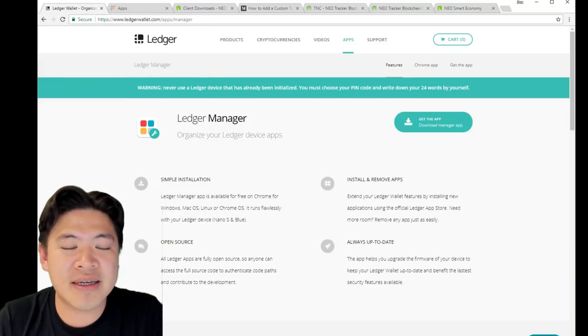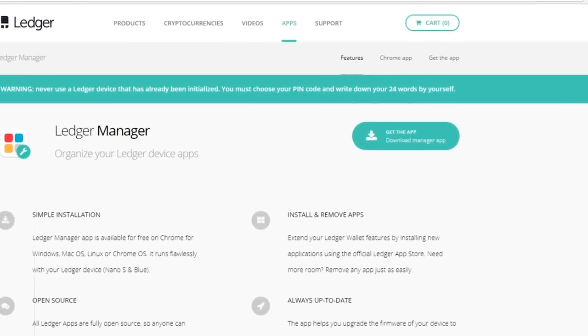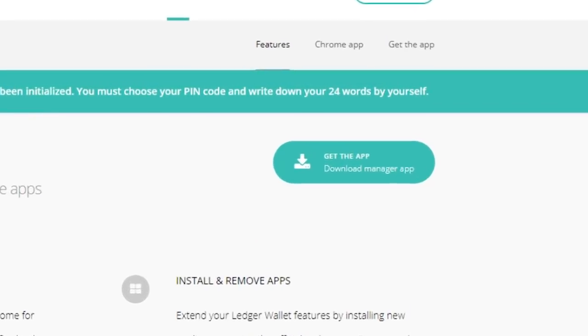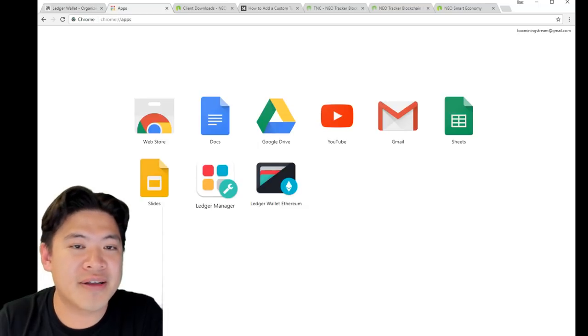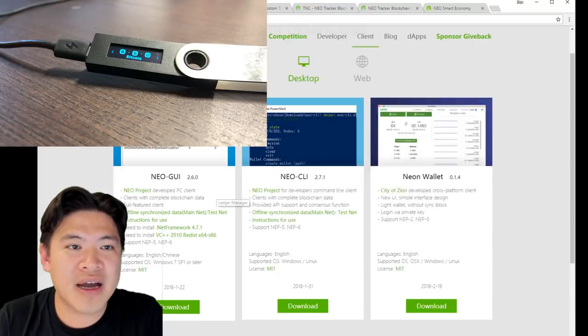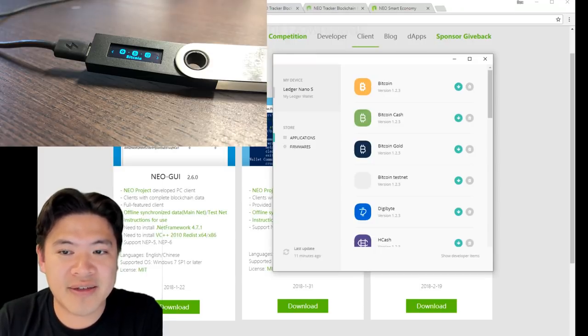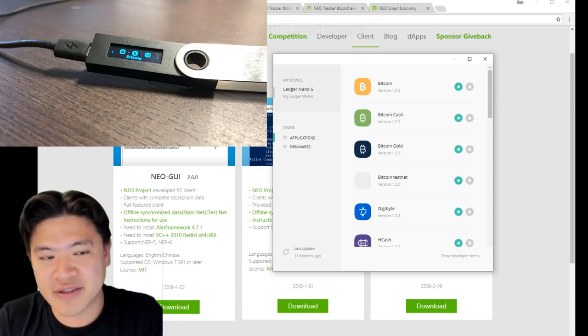If you haven't done this already, install the Ledger Manager. I'm going to send a link down below. It's a Chrome extension, so just download this on Chrome and it'll pop up on your apps page. What you want to do now is open this up and connect to your Ledger Nano S and unlock it.